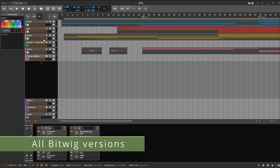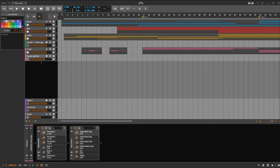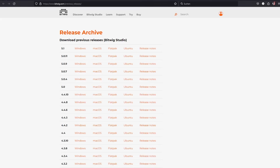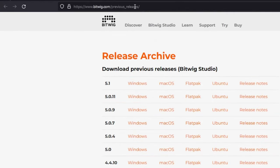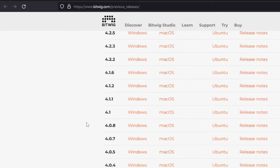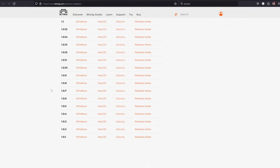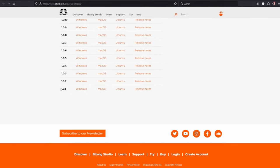First one: often with software you want to check out older versions, just to maybe check if there's a new bug introduced or there was a breaking change, or you need the old version to open an old project. Bitwig's got you covered with that. There's this simple URL at bitwig.com/previous_releases.